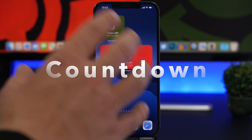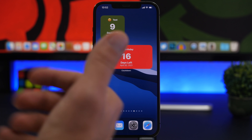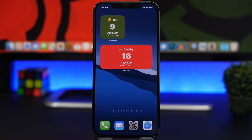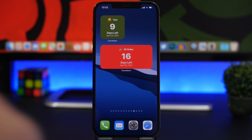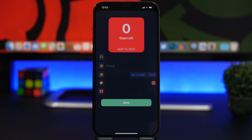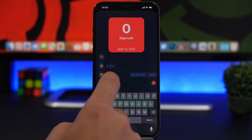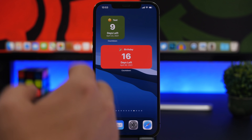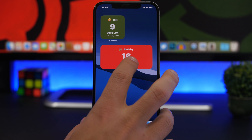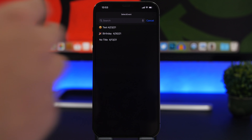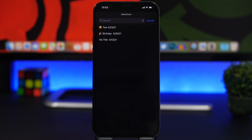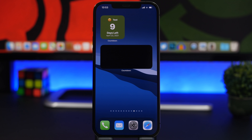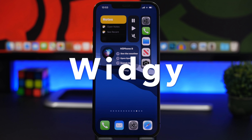Next up is Countdown, a widget that shows how many days are left until a date or event you choose. Most countdown widgets are paid or require a subscription — this one is free and simple to use. It comes in different sizes. In the app, add an event title, an emoji if you want, set the date, choose a color, and save. Then on the home screen, long-press any widget, tap 'Edit Widget,' and select the event to display.